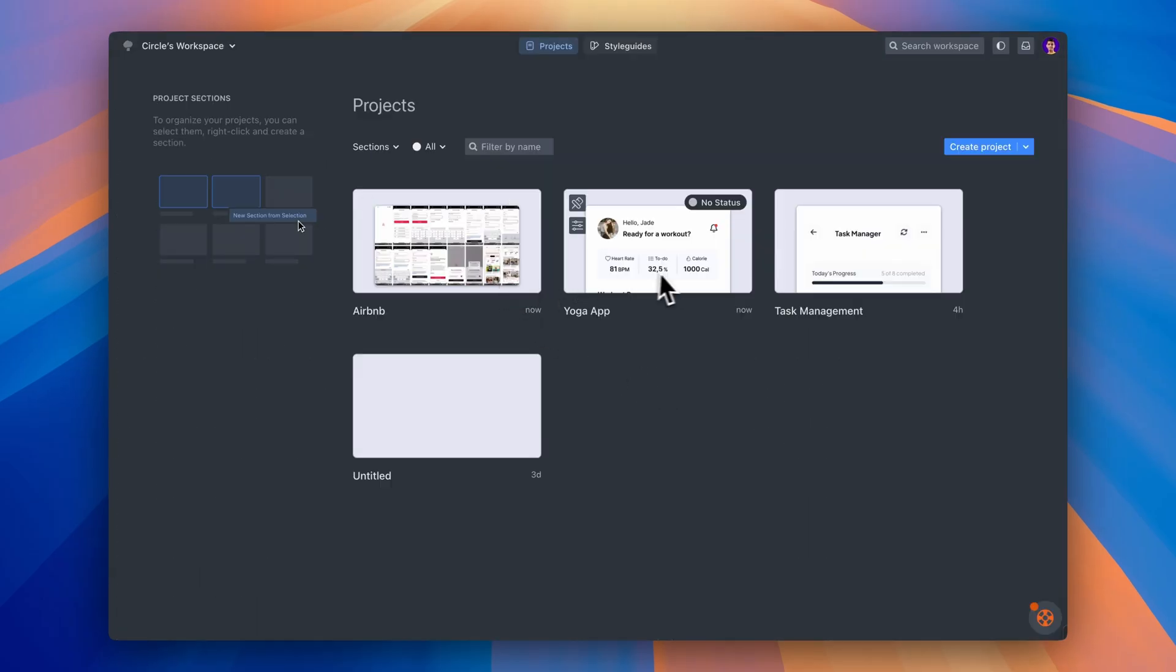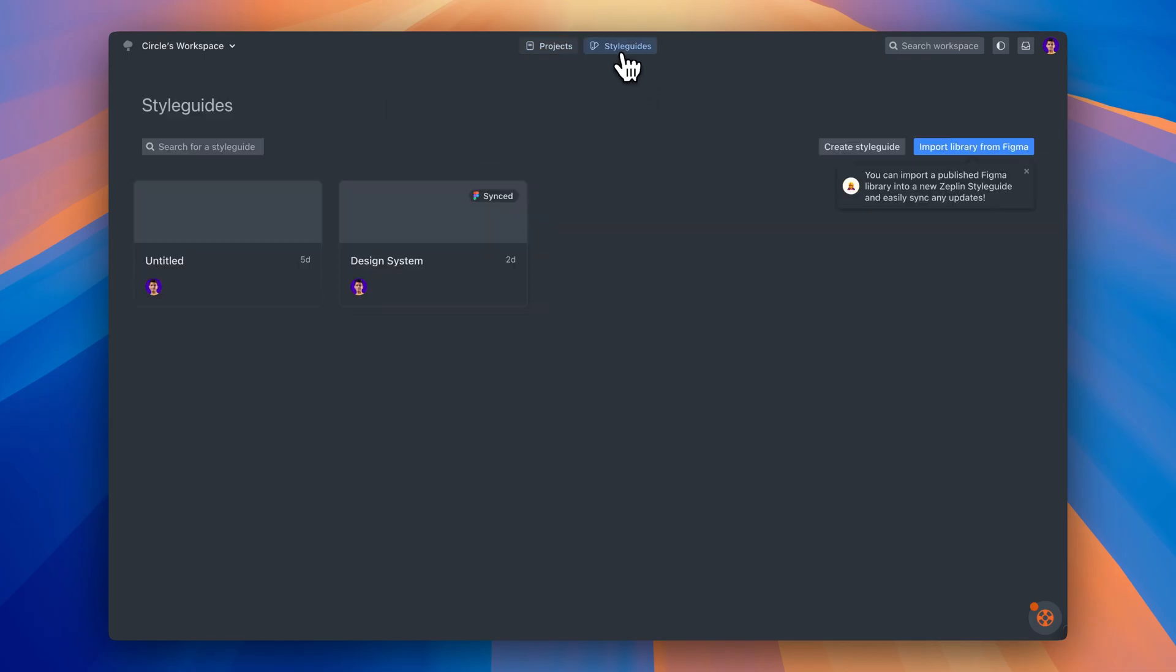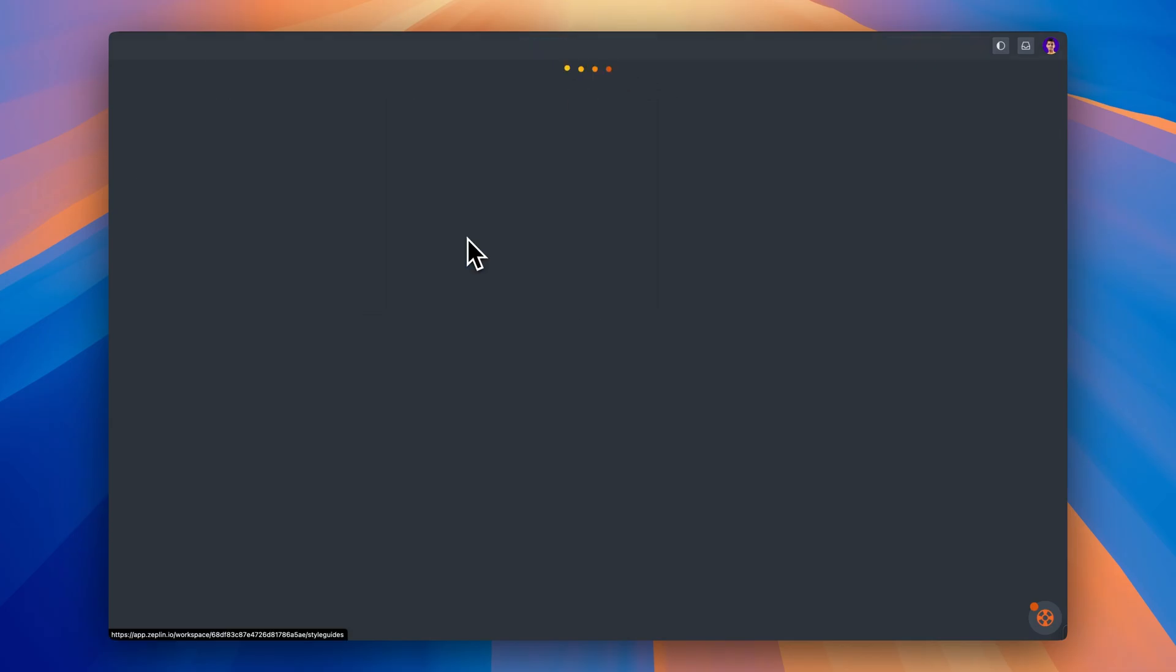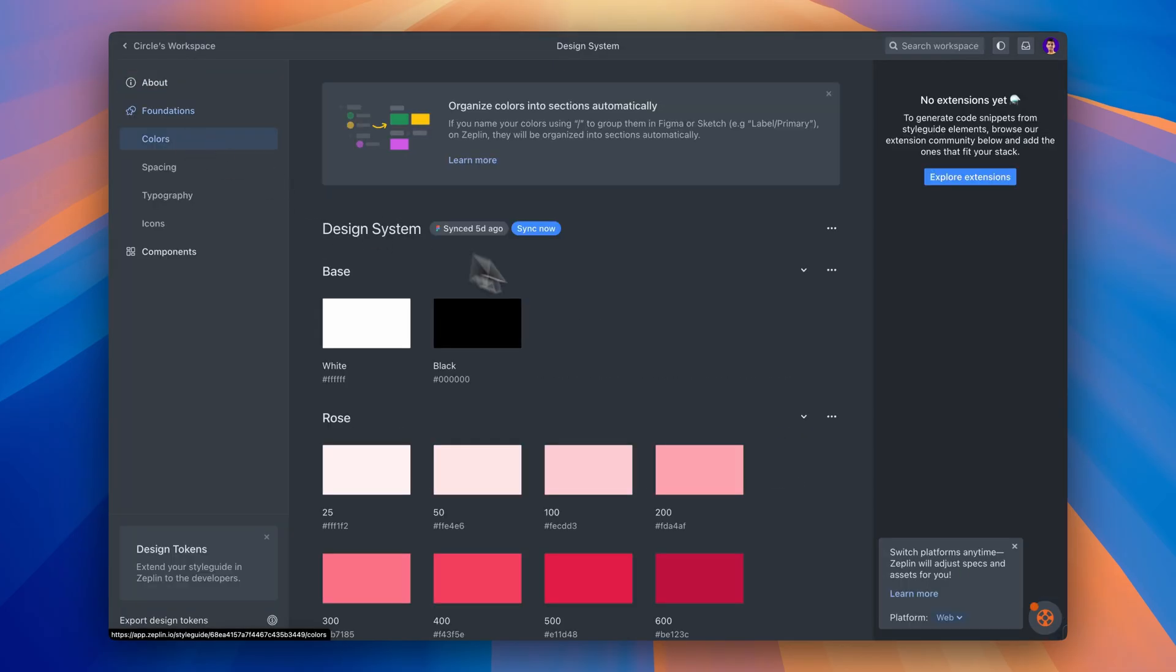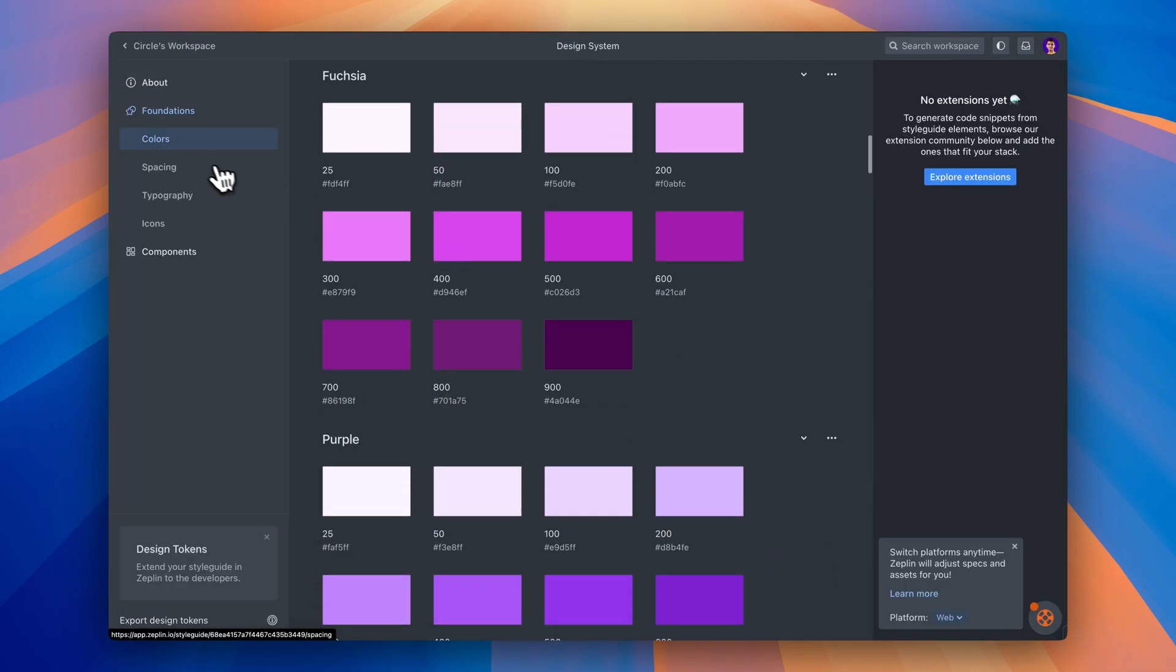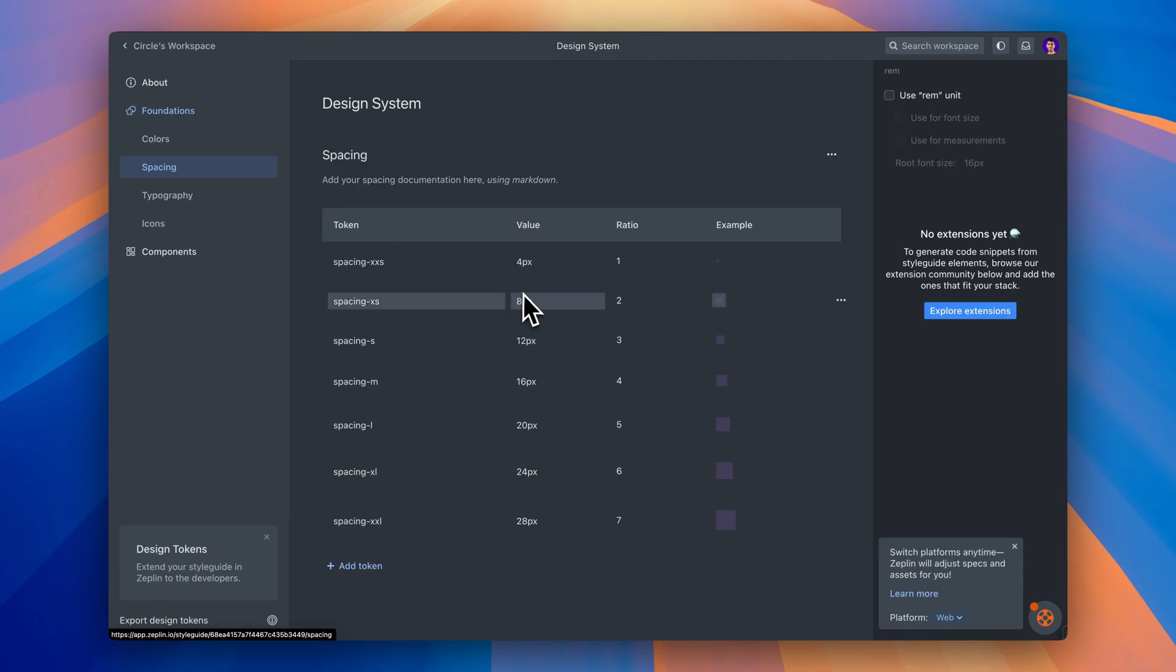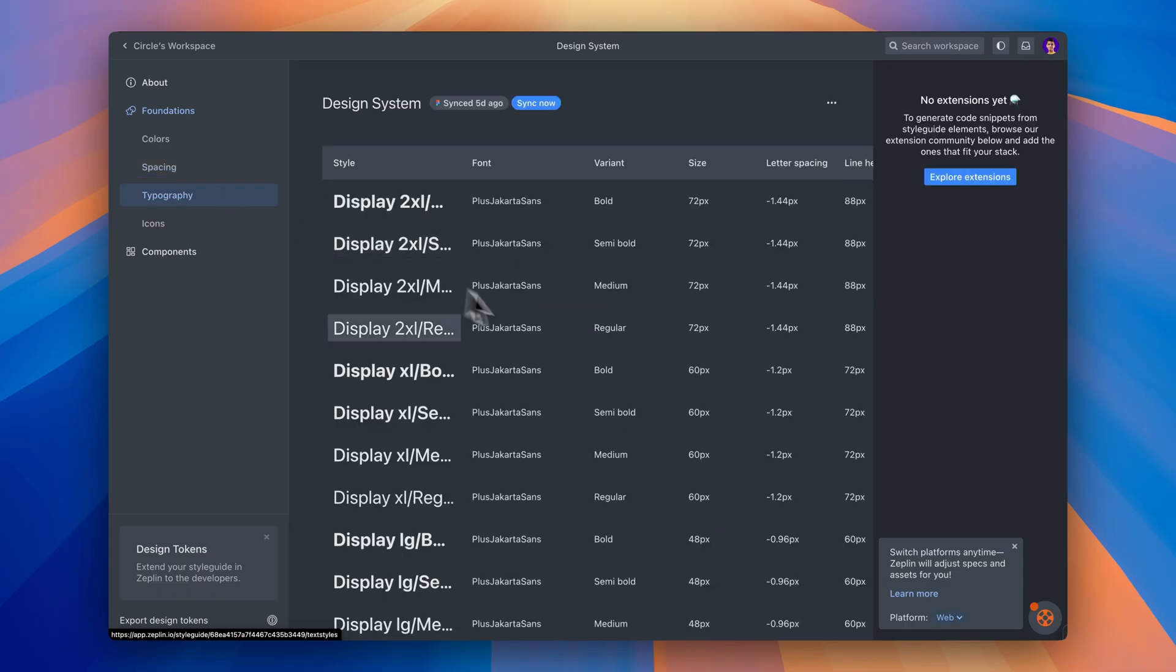But it's more than just a handoff tool. Teams also use Zeppelin as a source of truth, since the dashboard holds the latest designs, components, style guides, everything in one place. But here's where it gets even better. With this new AI Design Review feature, Zeppelin goes from being just a handoff tool to being your quality assurance partner. It's not just organizing your designs anymore. It's actively helping you catch mistakes before they reach developers. And trust me, that changes everything about how you approach design delivery.